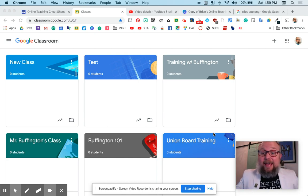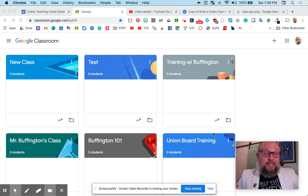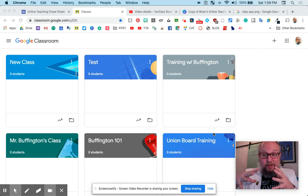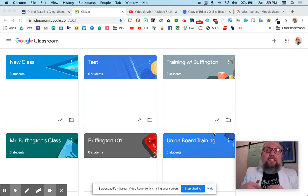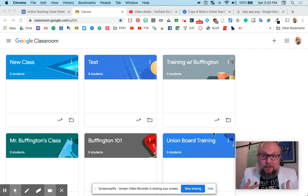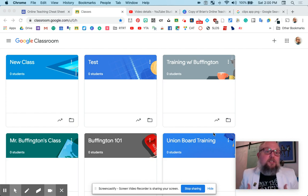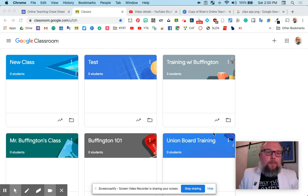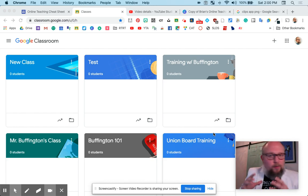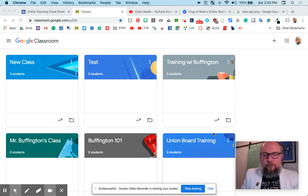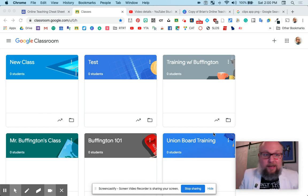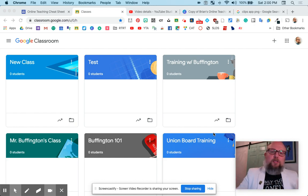All right, everybody, we're going to be looking at a very popular way to get students together, gather assignments from them, and have discussions. That's called Google Classroom. This is probably the most simple free way to make all that happen. So let's get to it.